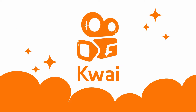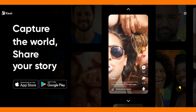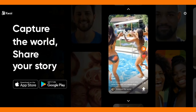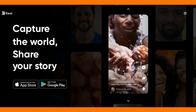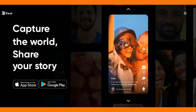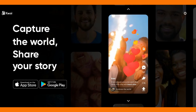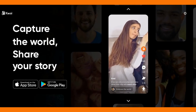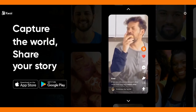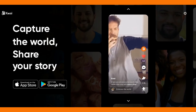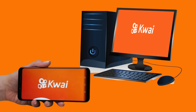Quai is a social network for cool and funny videos. Now you can watch Quai on PC with the use of some best screen mirroring apps. Cast your phone to your PC and enjoy these entertaining short videos on a bigger screen.